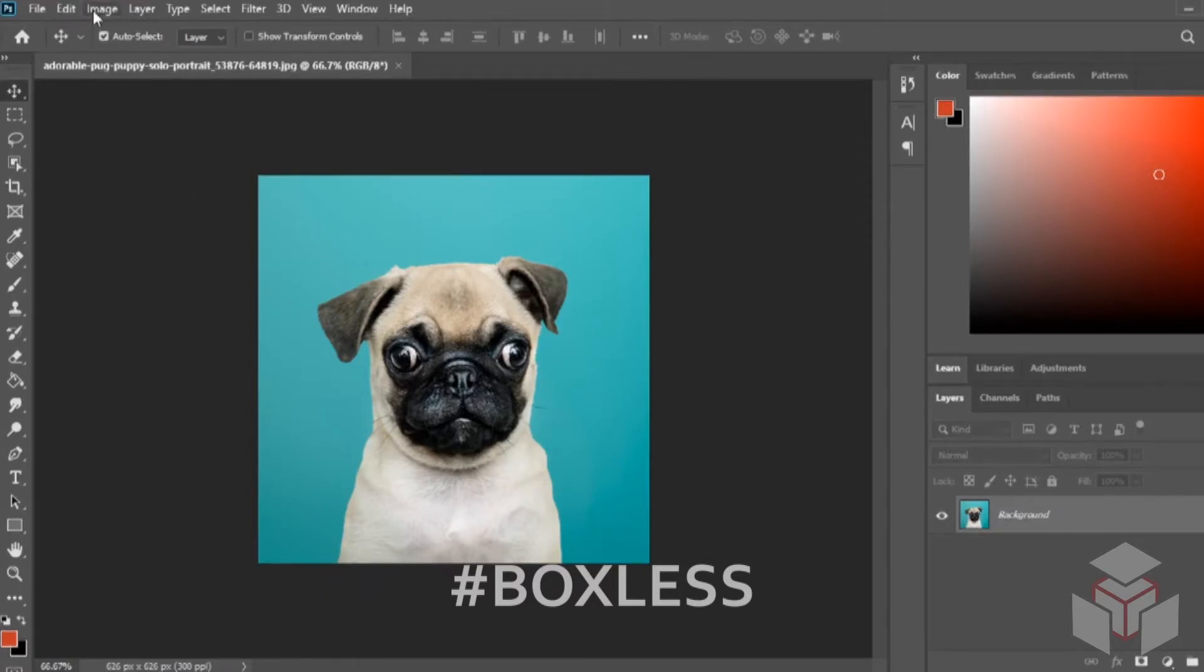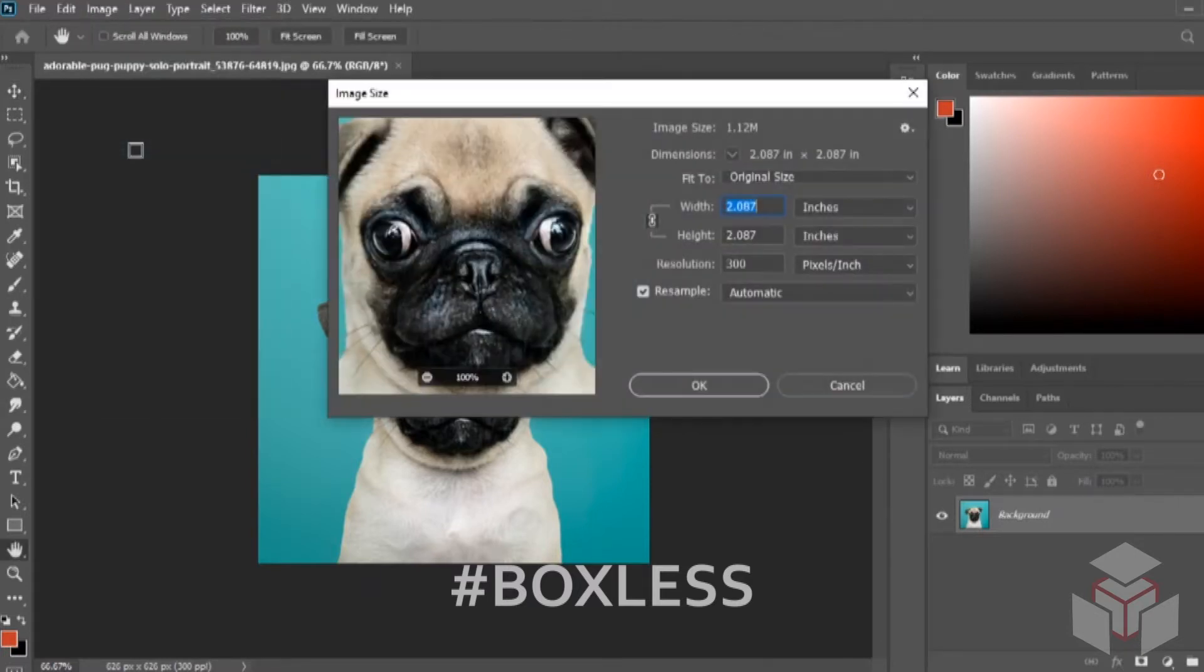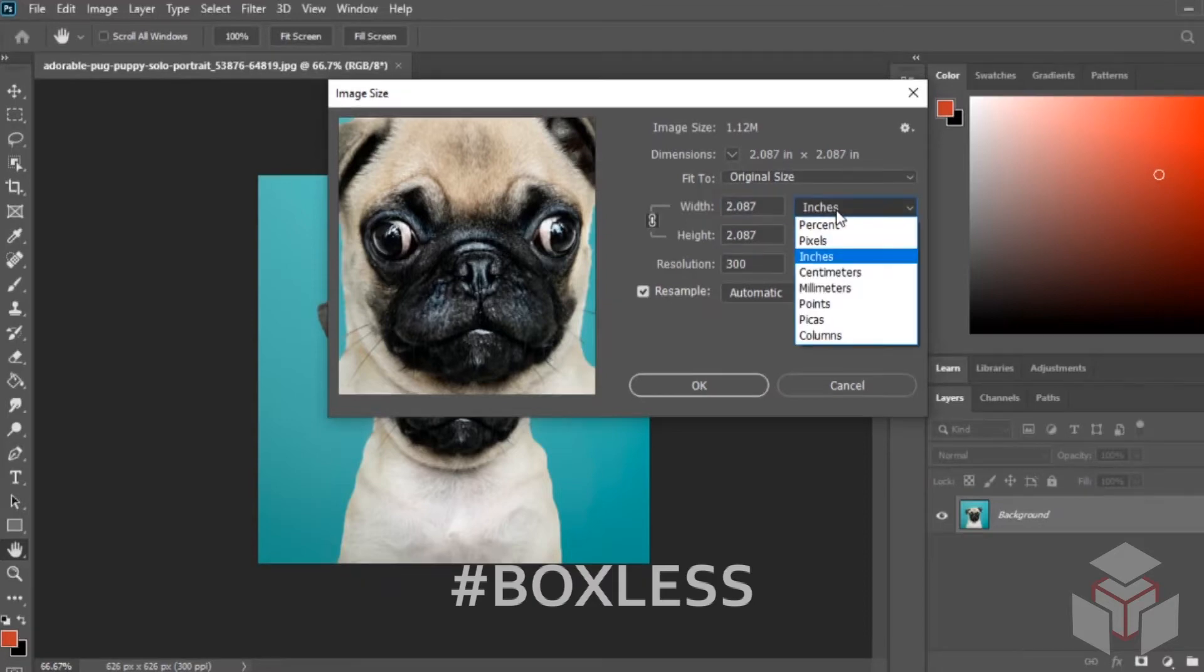We're going to go to Image, Image Size. In Image Size we're going to see that it is in inches and the resample size is at automatic. So we're going to change the inches to pixels.